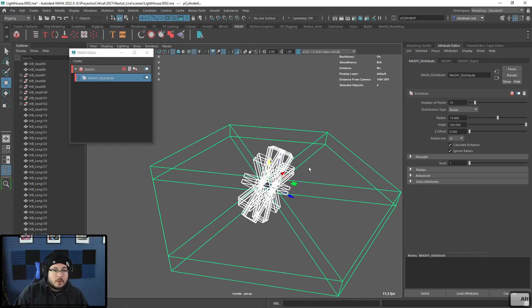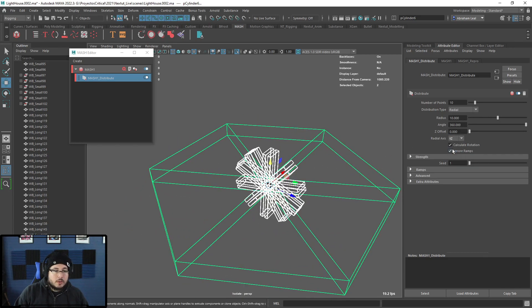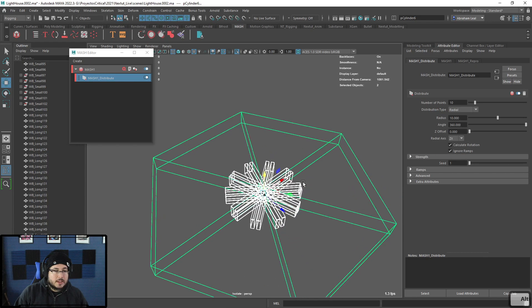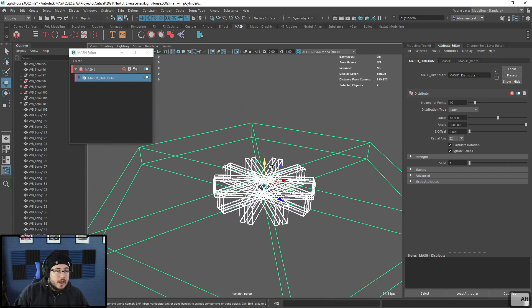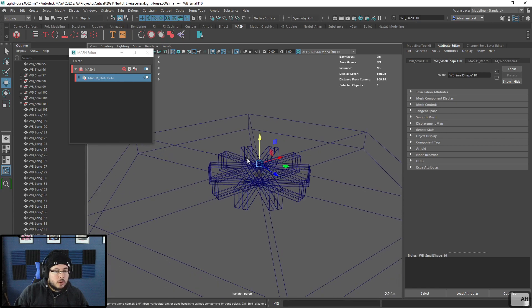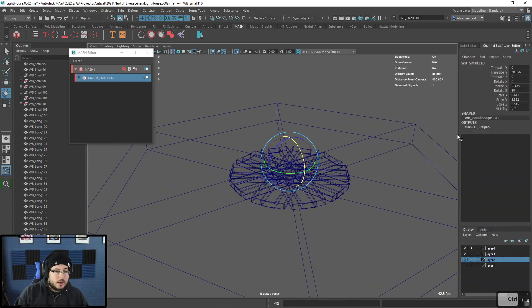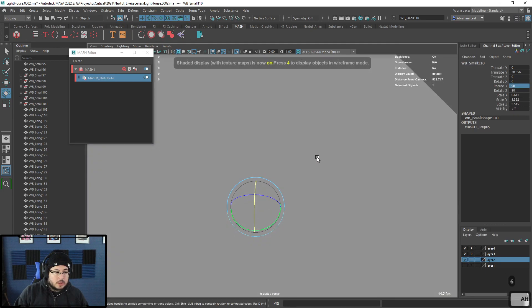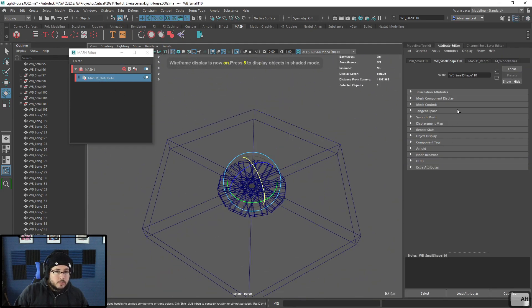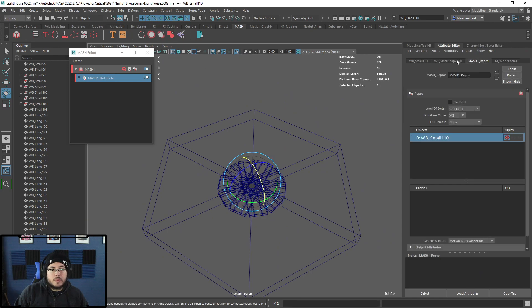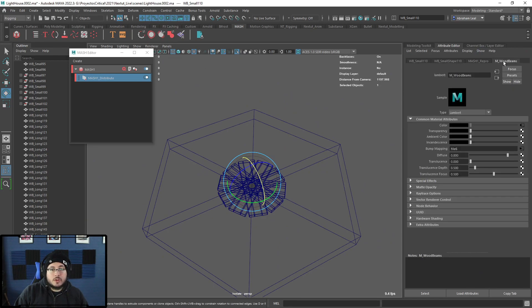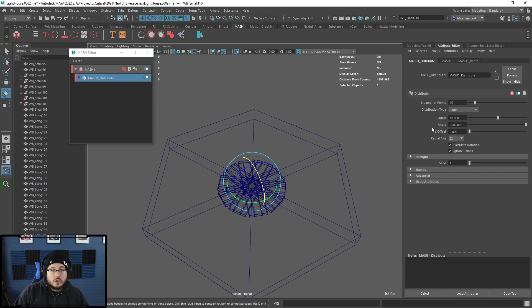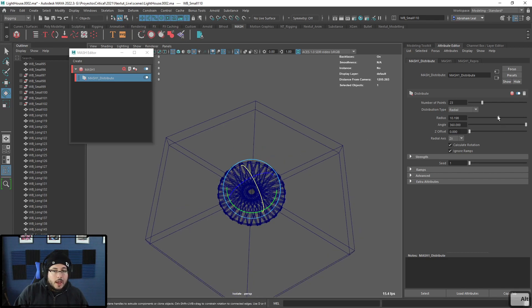The axis right now is XY — we need to change that to XZ. I'll grab the original wood small and rotate it another 90 degrees, which makes sure the planks are now perfectly laid out. Let's go back to distribute and play around with the attributes to get this working the way we want. We'll need a couple more and start increasing the radius.